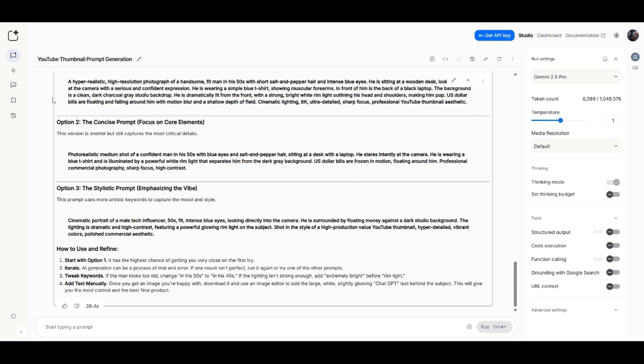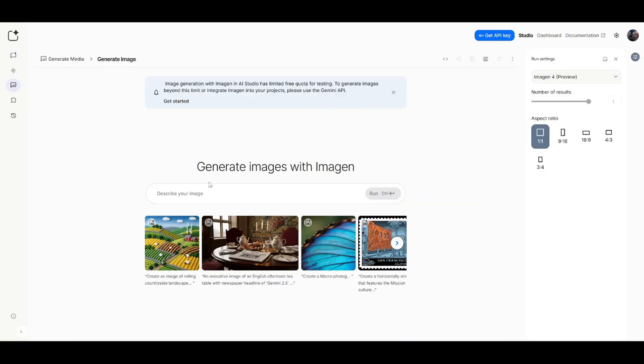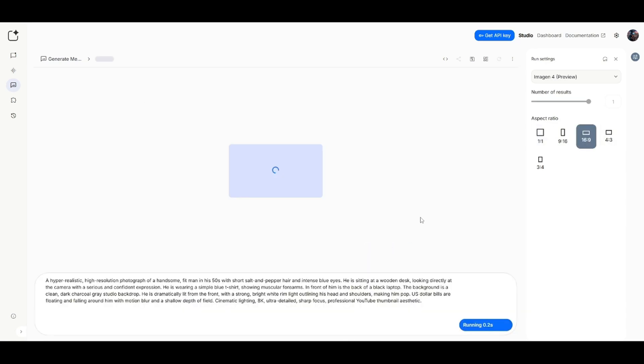Now I'm going to come over here to where it says generate media on the left. I'm going to click on imagine. And then I'm just going to paste that prompt in. And also on the right hand side, don't forget to check 16 by 9 aspect ratio for YouTube thumbnails. And then I'm just going to run that prompt and we're going to see how close we're able to get it.